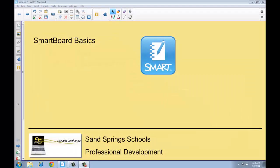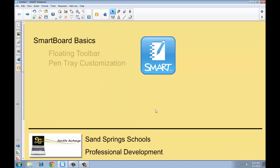Hi everyone and thanks for joining me. In today's video on SmartBoard Basics, we're going to be talking about a couple of features inside the Smart Notebook software, and that is the floating toolbar and pen tray customization.